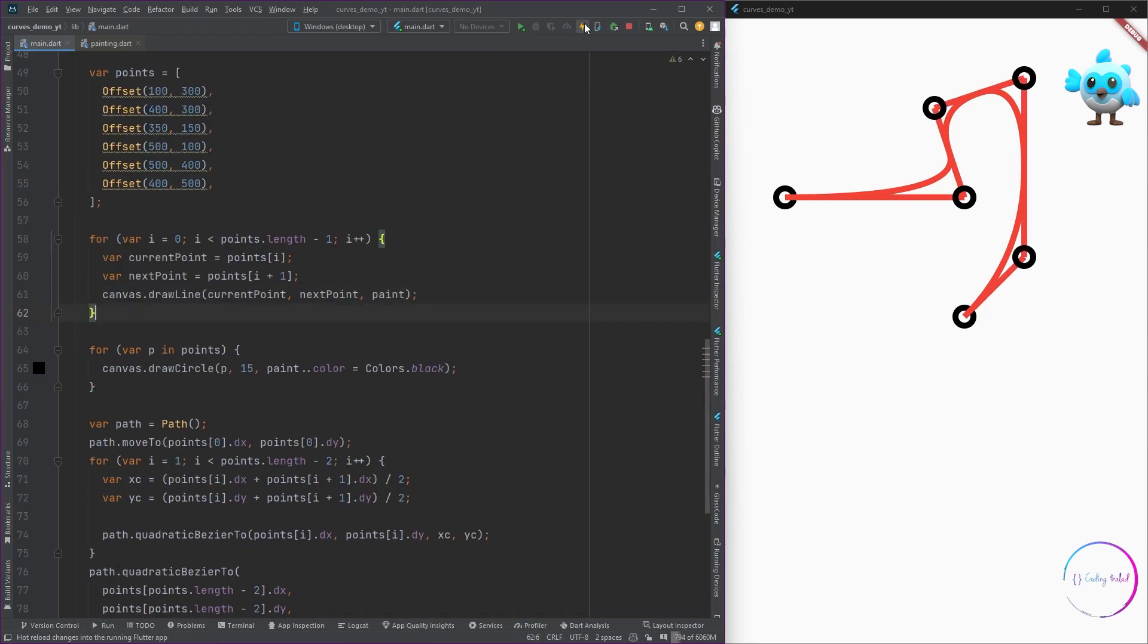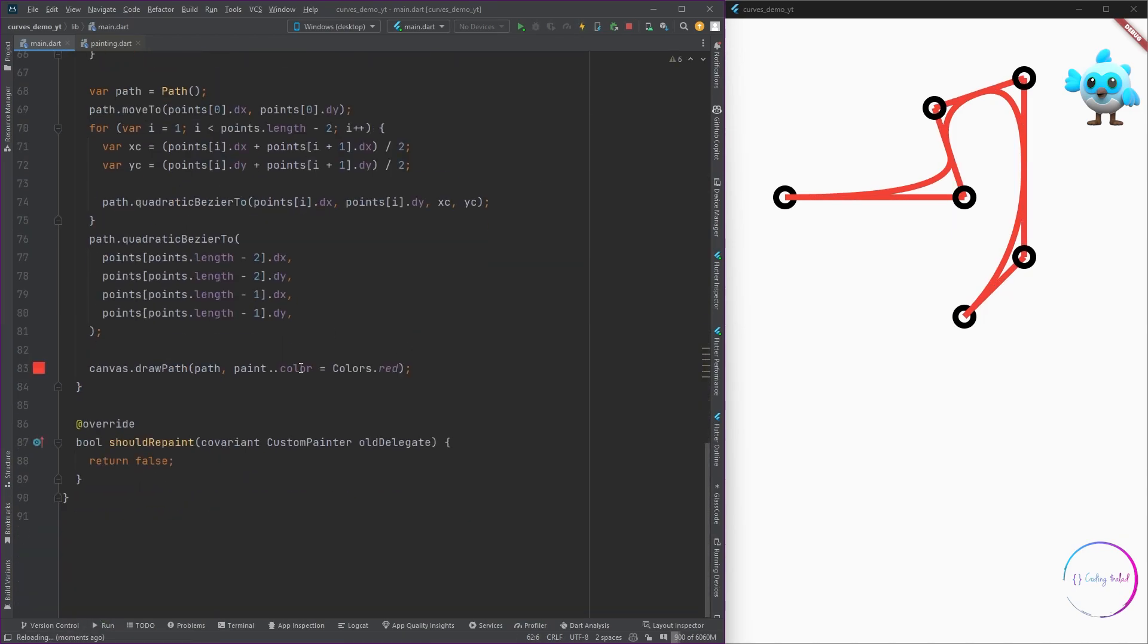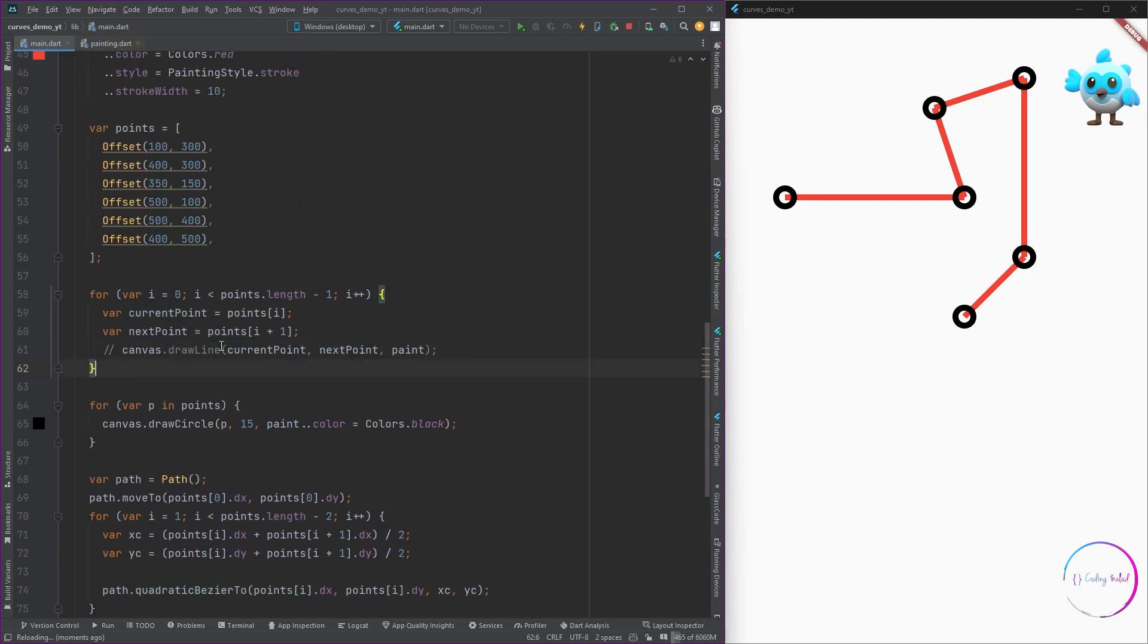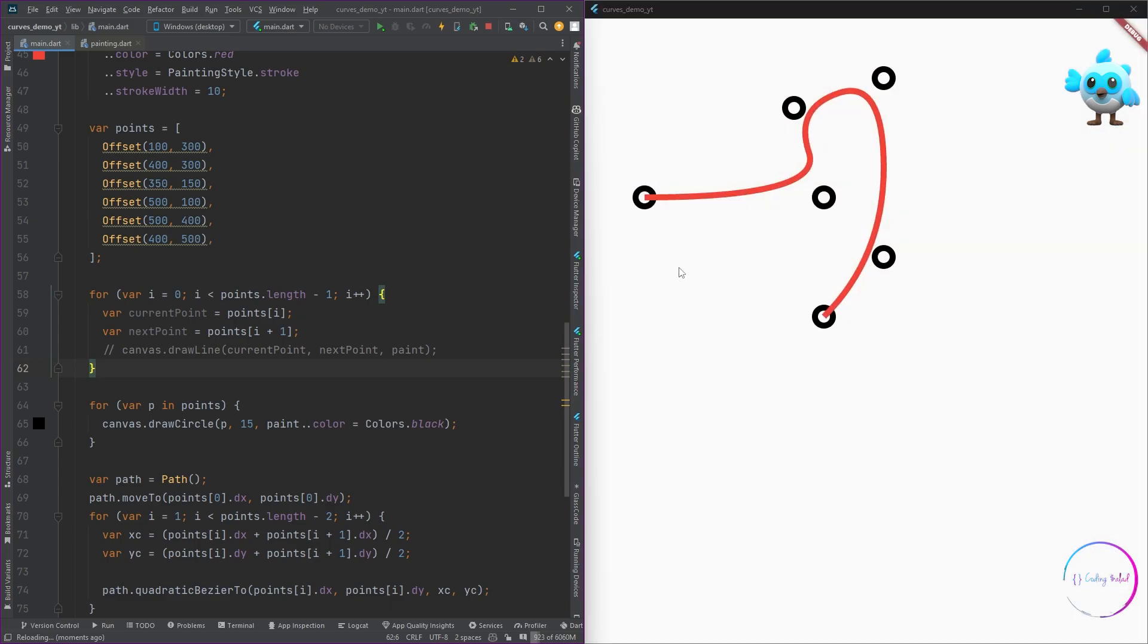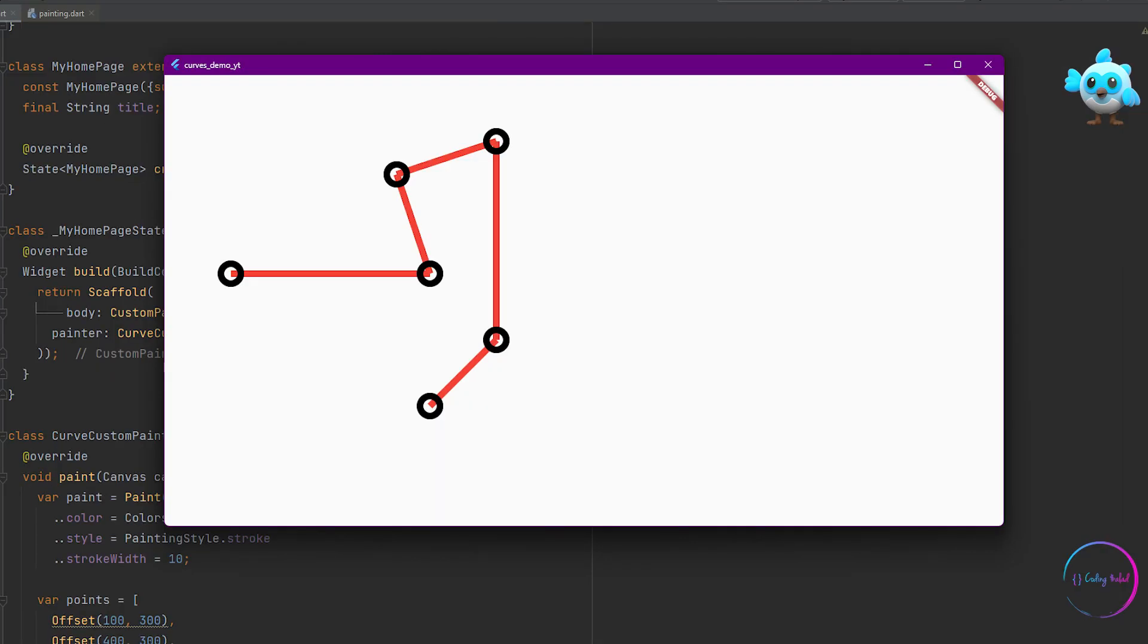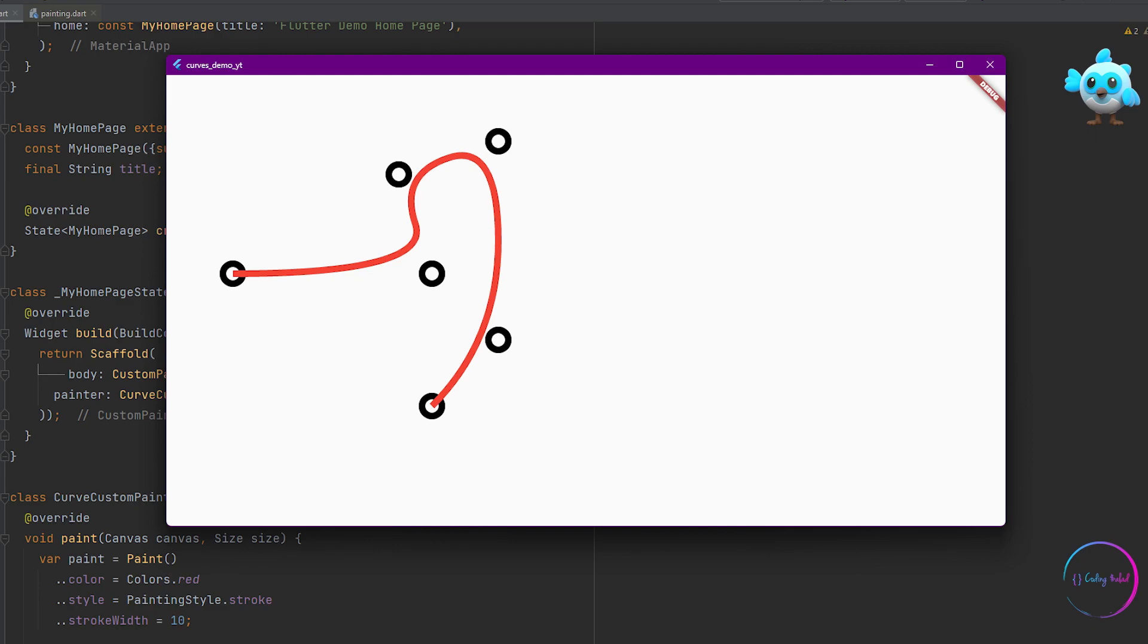Hello everyone, welcome to another series. These videos will be targeted to beginners who don't have much experience in painting with custom paint. For the first video of the series, I'm going to show you how you can draw lines by connecting different points in Flutter custom paint, and in the upcoming videos...